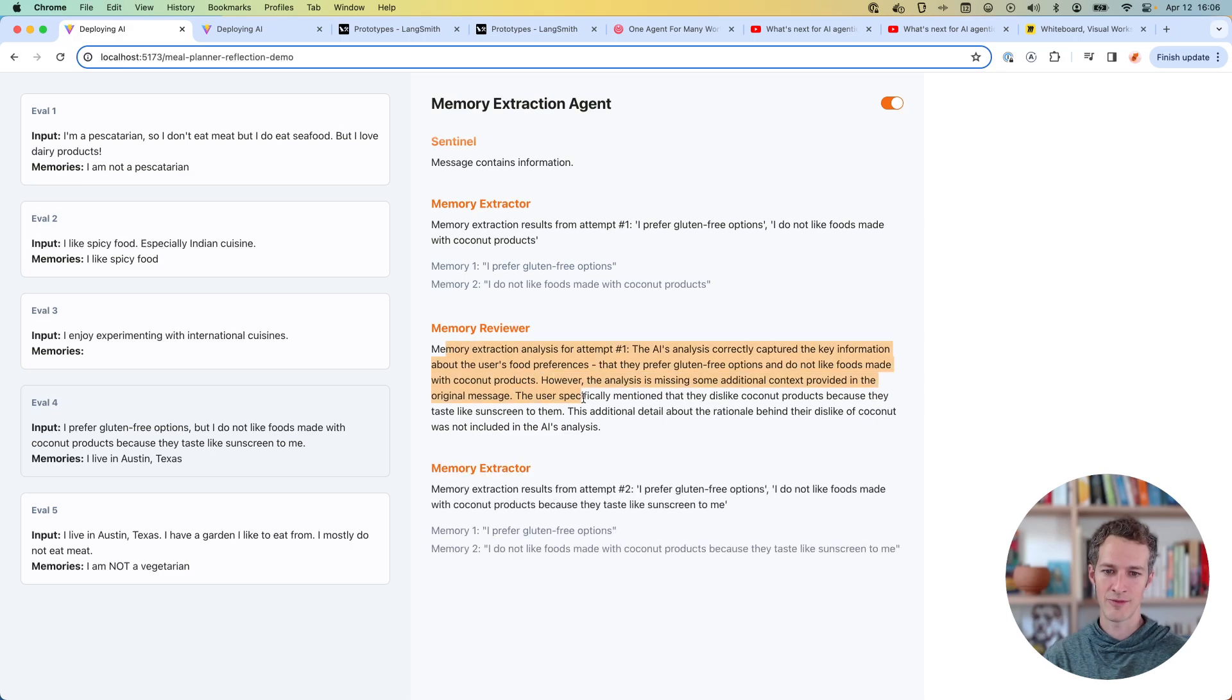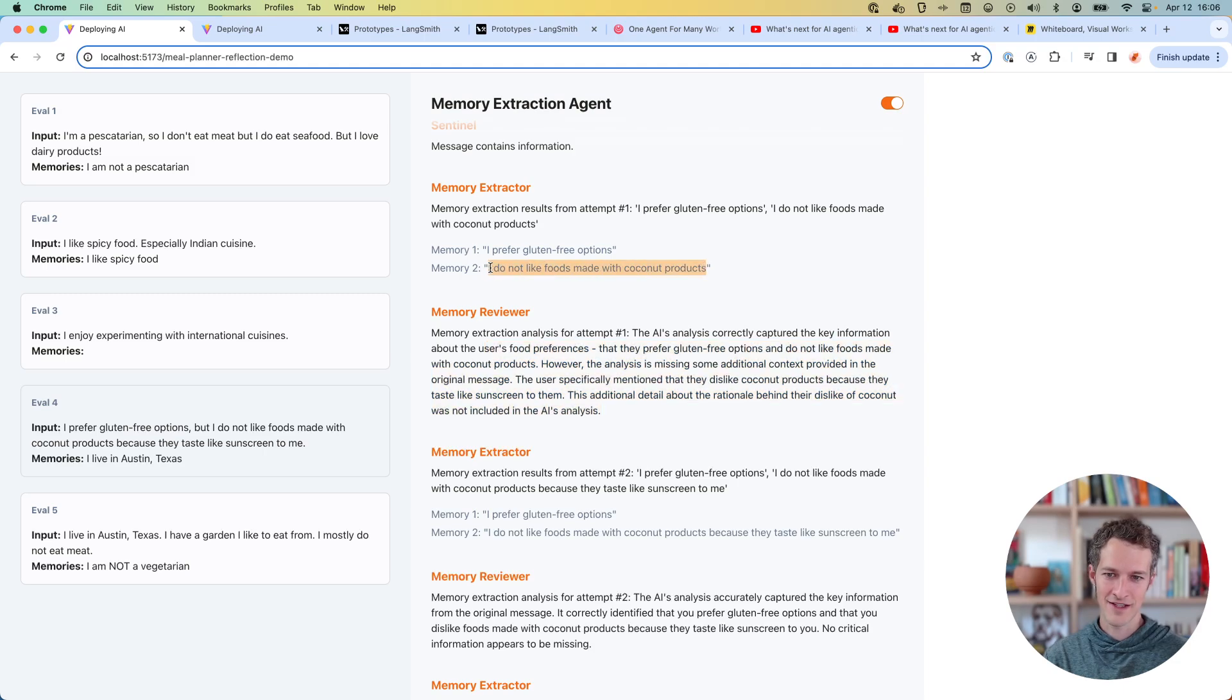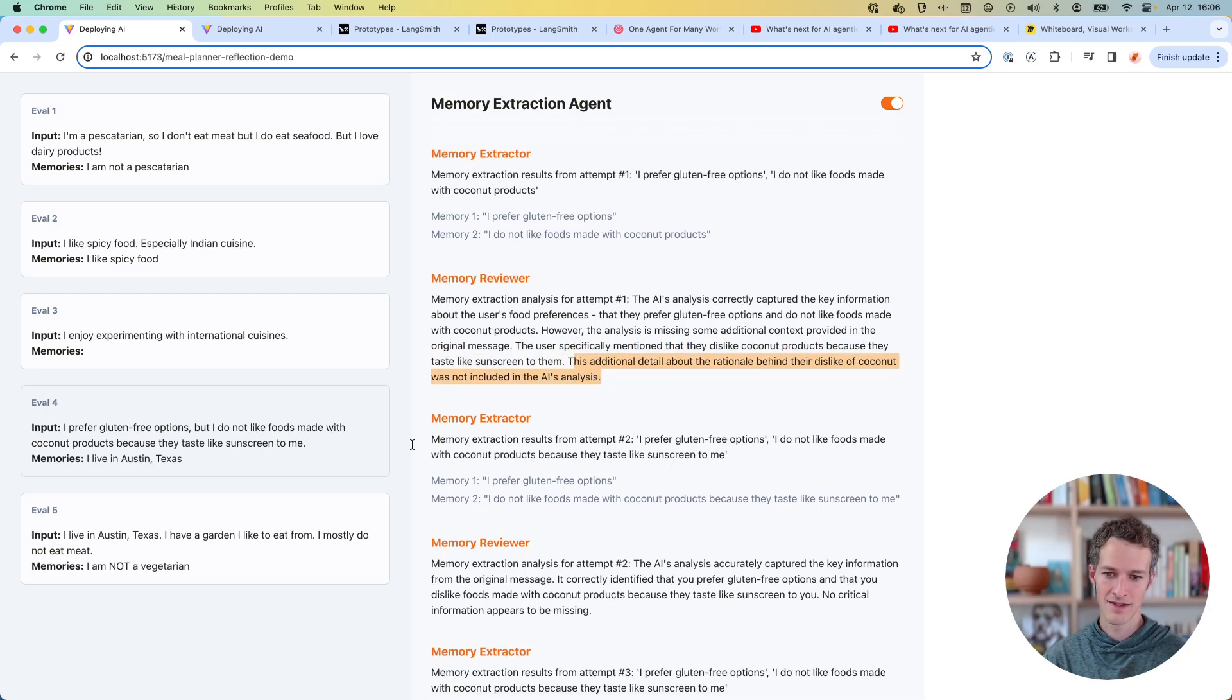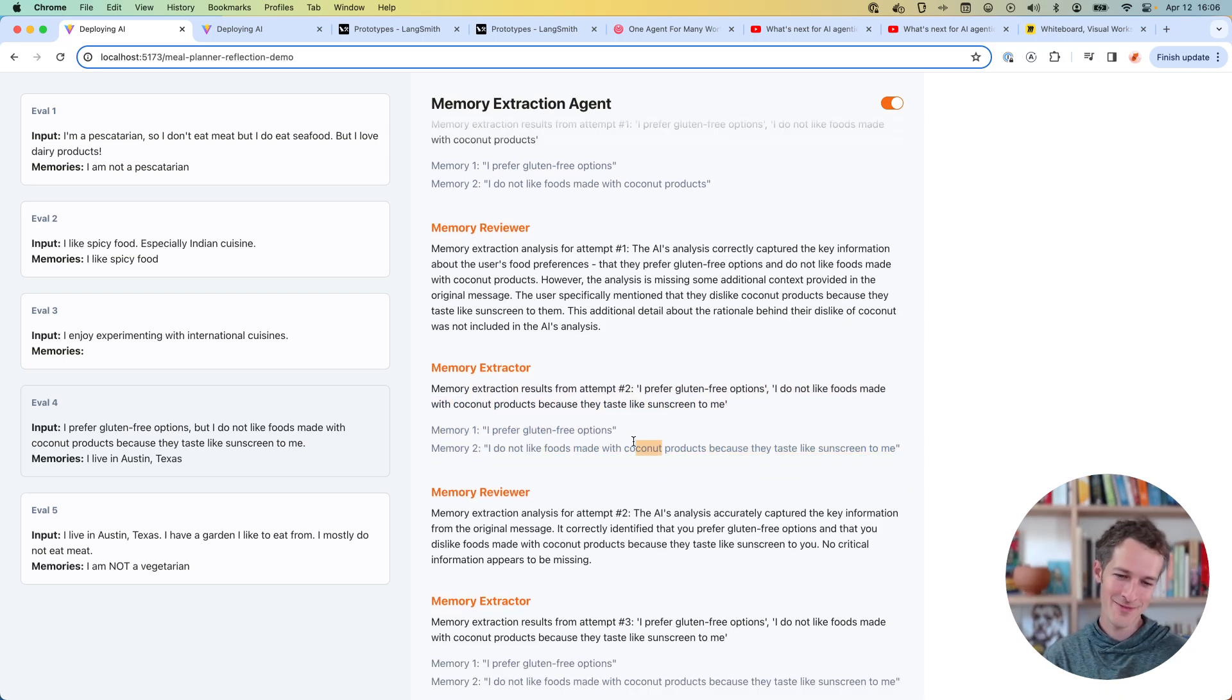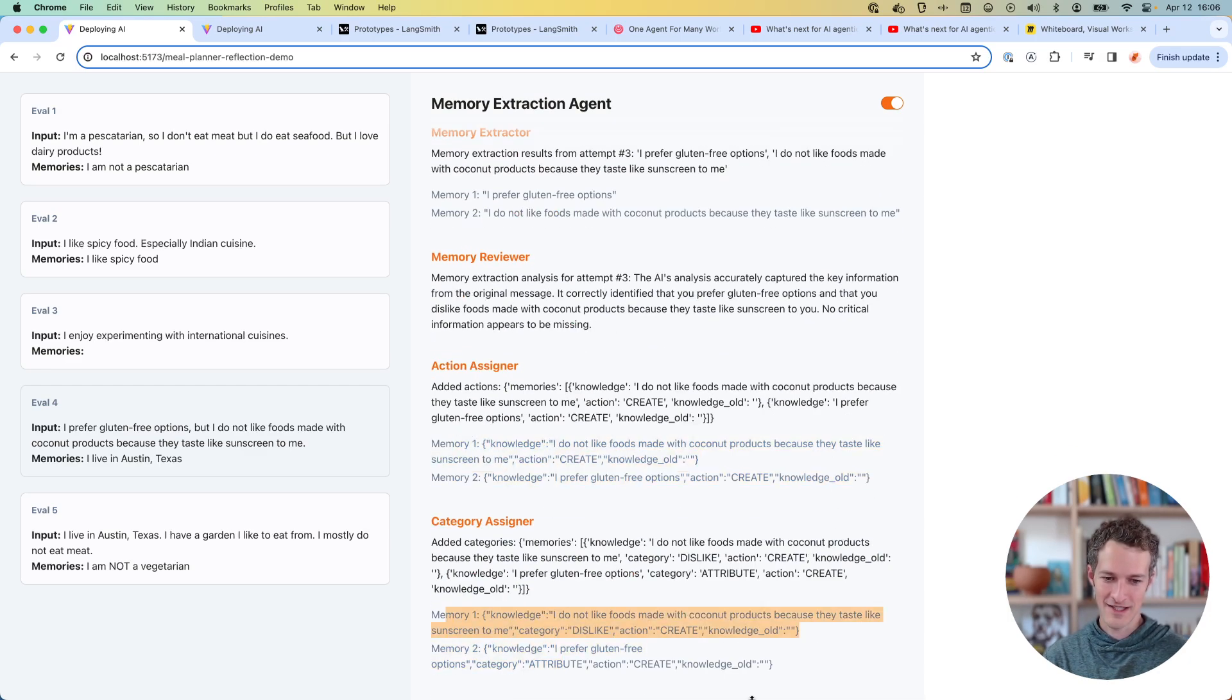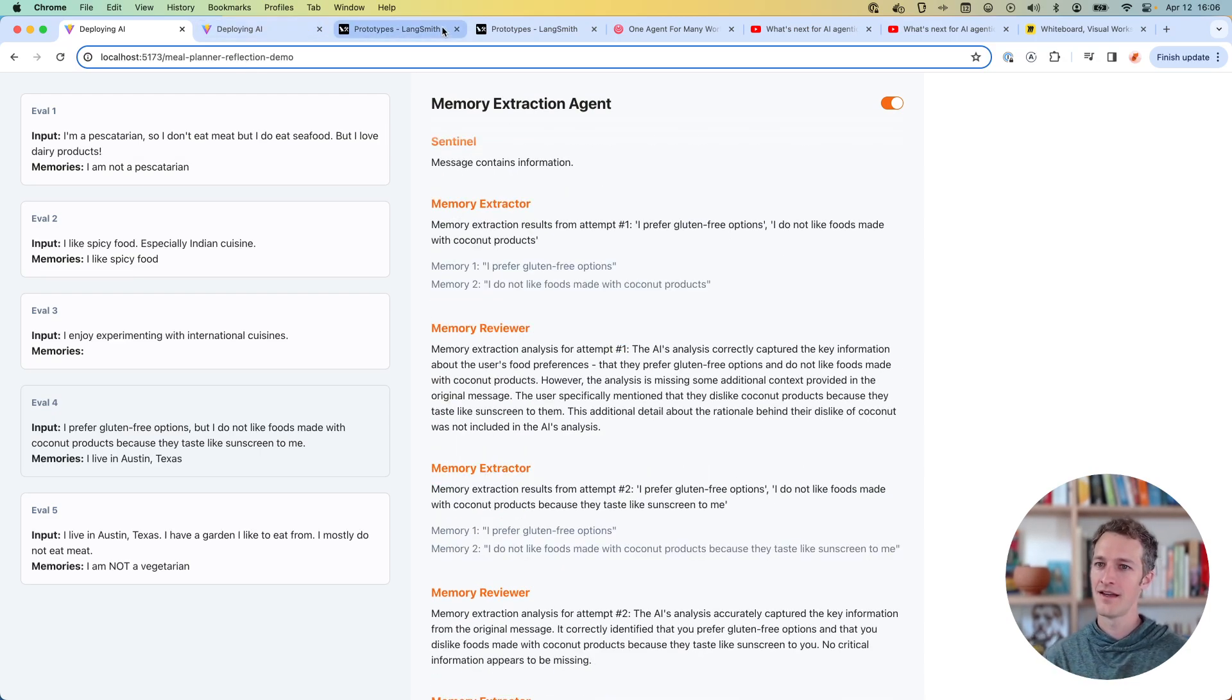Okay, creating an attribute. Gluten free options. I don't like coconut because it tastes like sunscreen. Okay, so here we've got a memory reviewer. This one is actually finally going to provide a little feedback and say, hey, you actually didn't leave enough context about this. Missing some additional context provide the original message. Rationale behind their dislike of coconut was not included. So it took that lesson. And it now has a much more, I don't know if this is necessary for a memory, but it's fun that I kind of learned that. And so now it's going to be creating and it would save all of that in more detail. So that's its ability to self check.